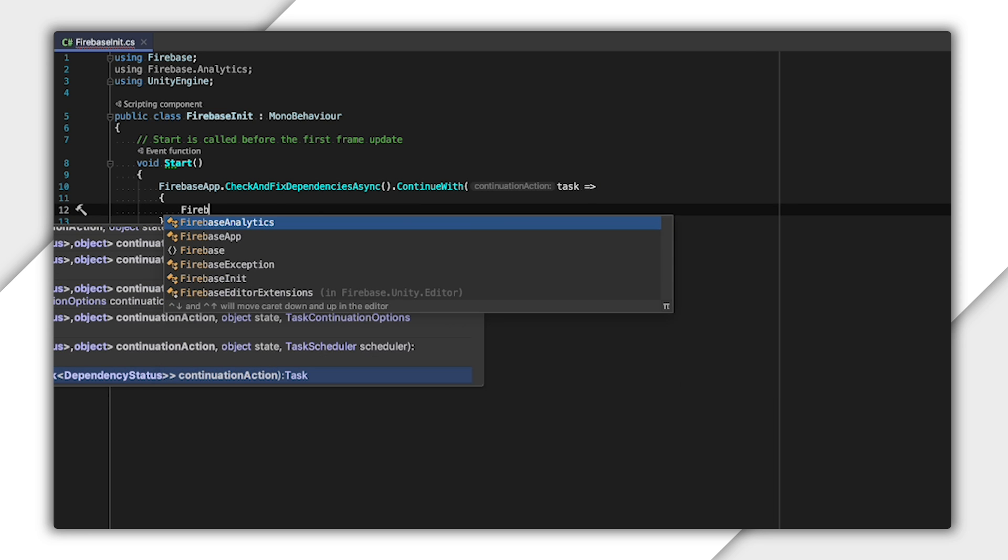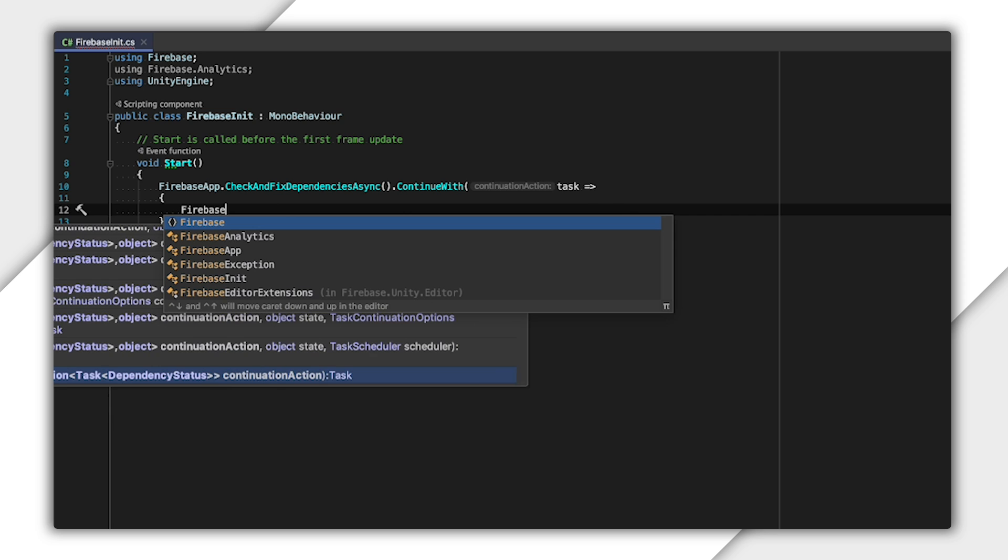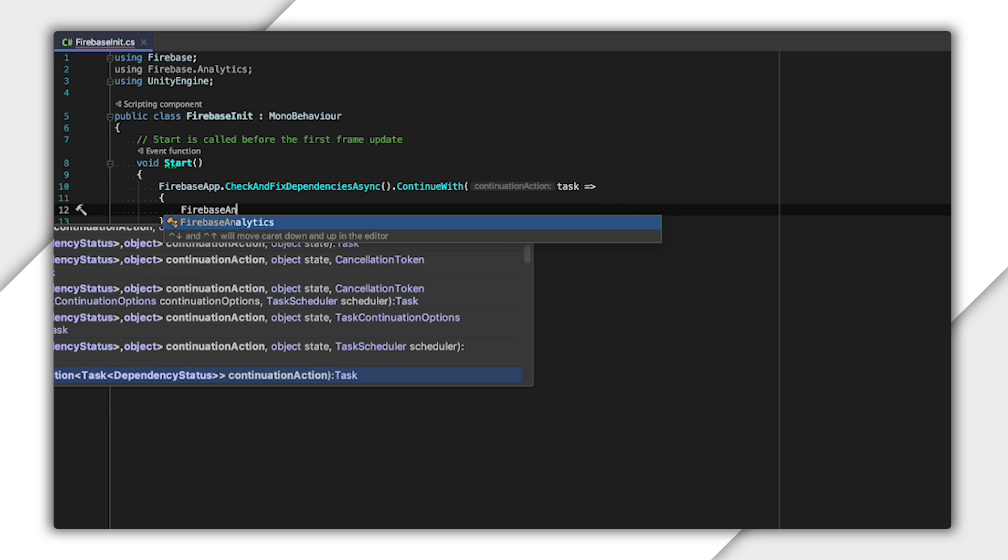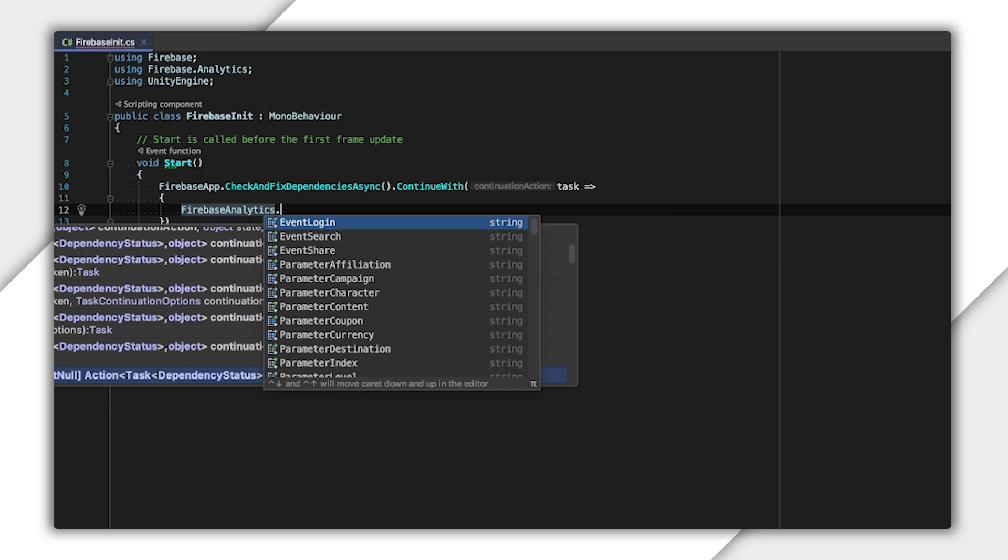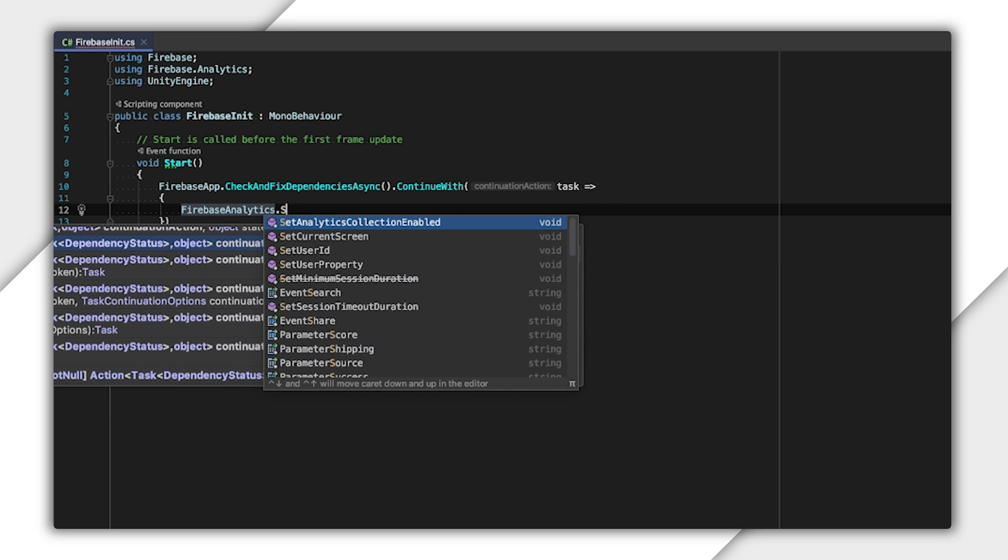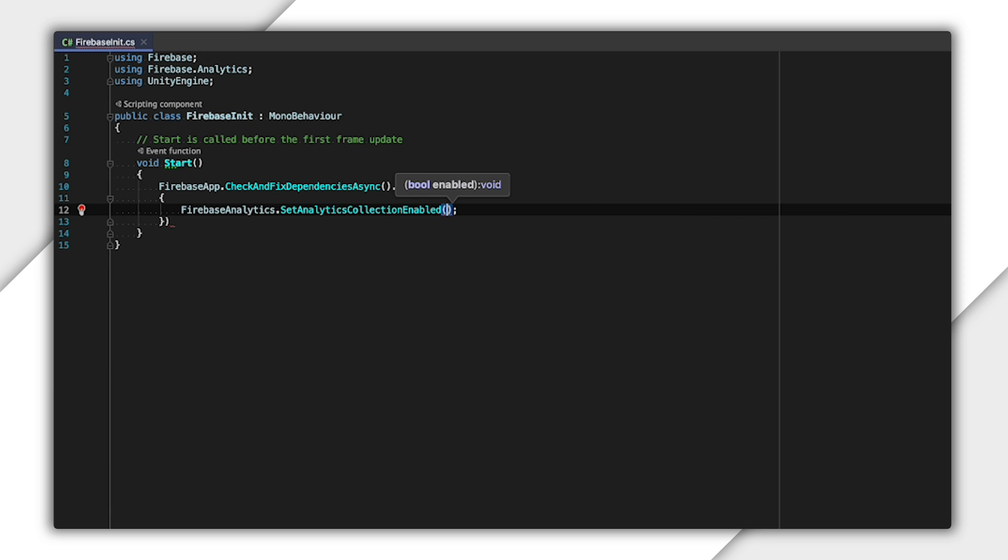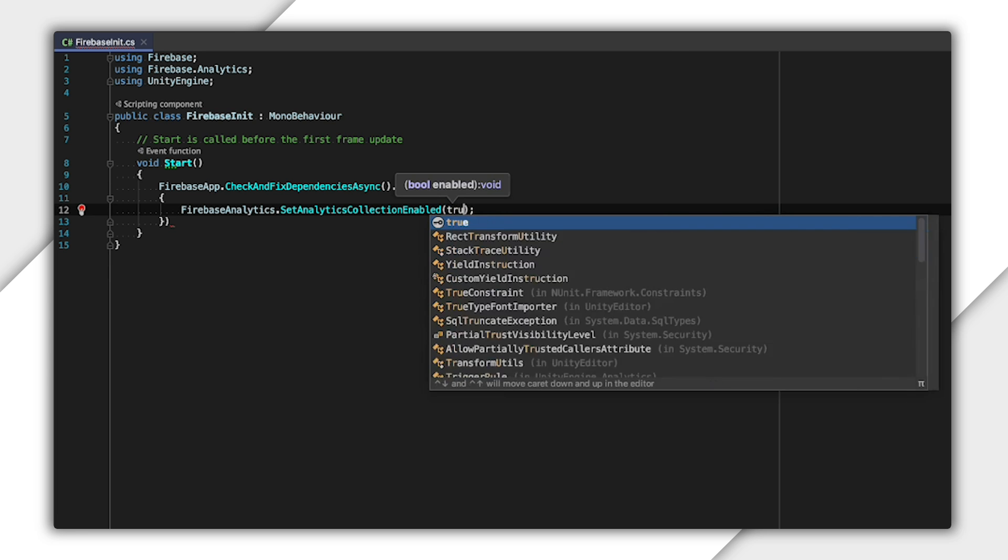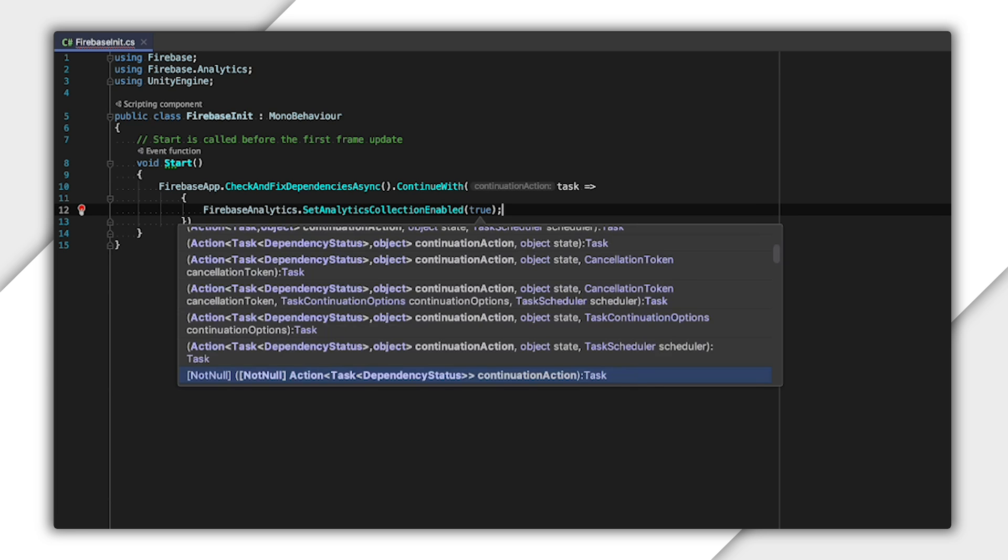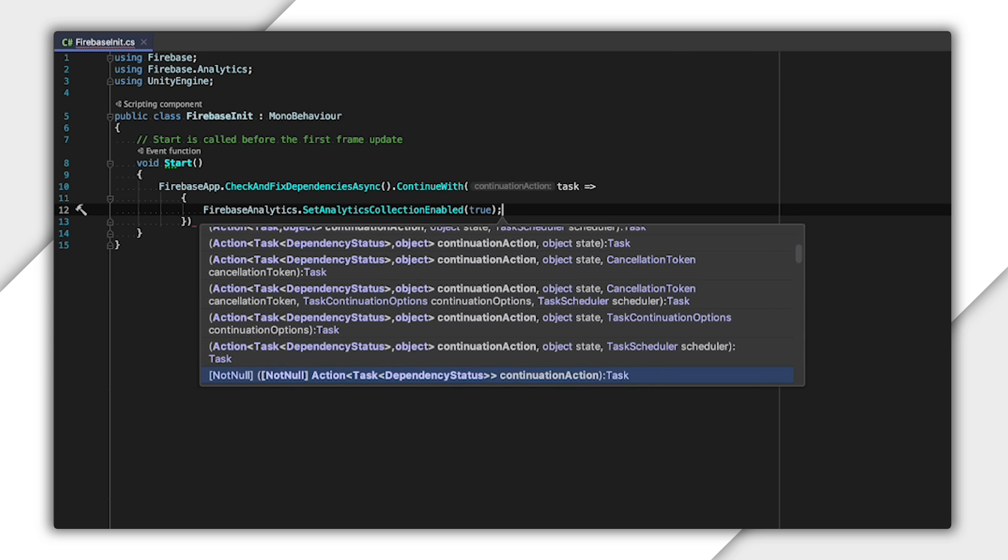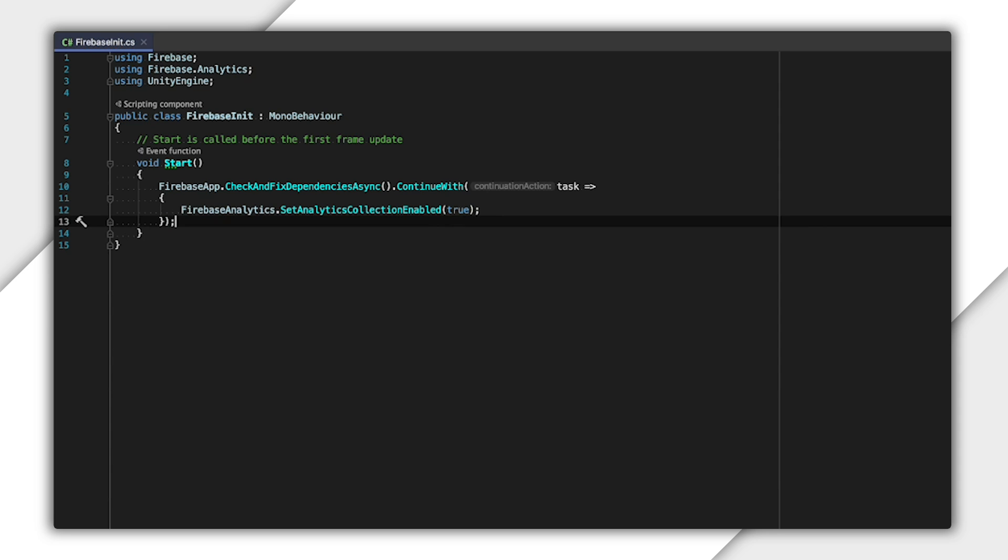It's important to note that Analytics Collection is typically enabled by default, but you need to make a call into Firebase to initialize the SDK. Since this project is really simple, without this call, we would never start receiving Analytics events.